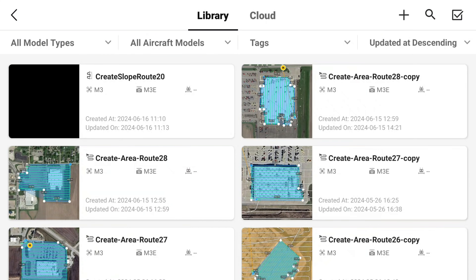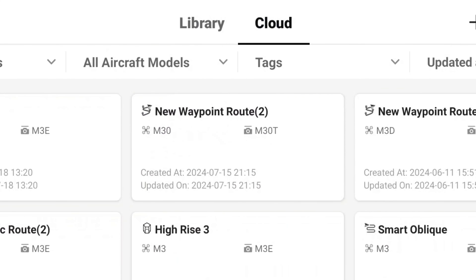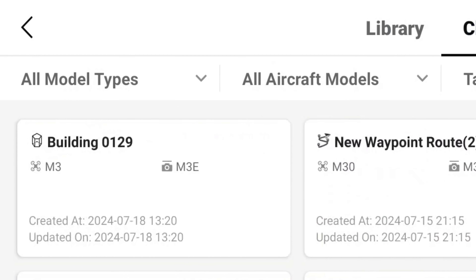When complete, the mission can be loaded on your controller from the Cloud tab in the Route Tools page.